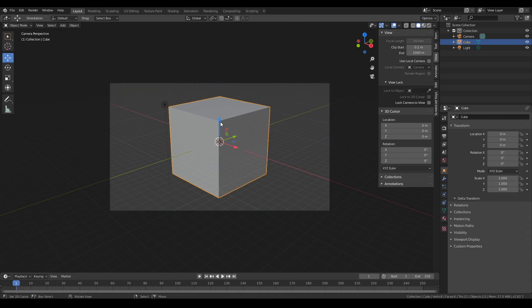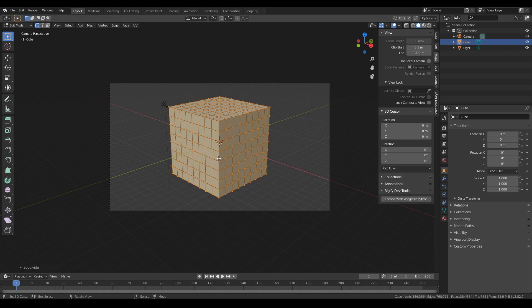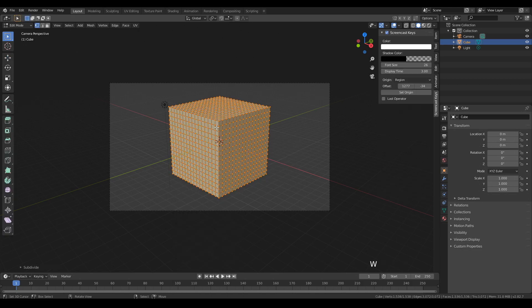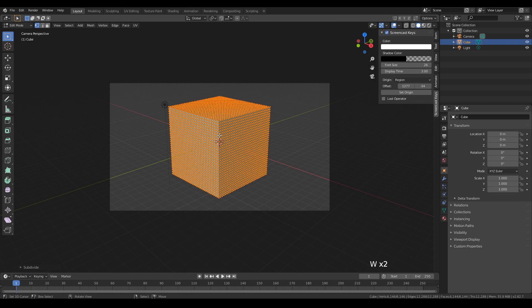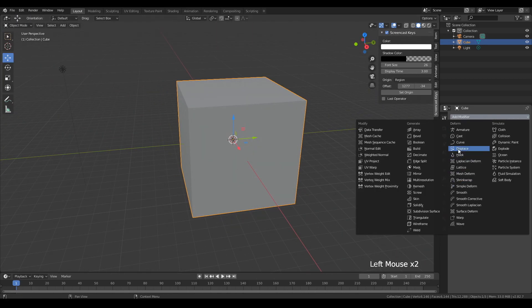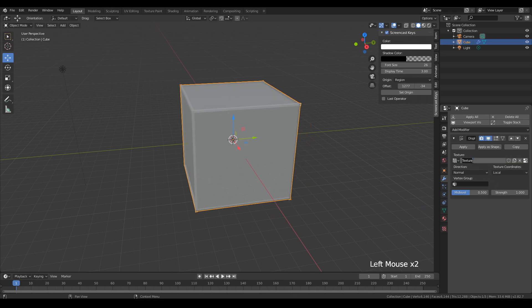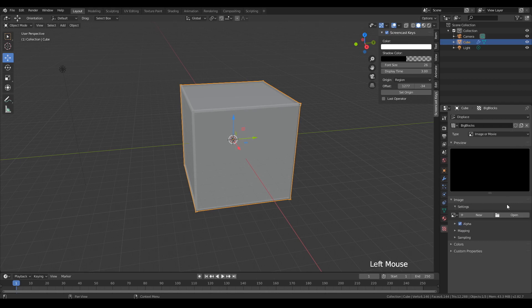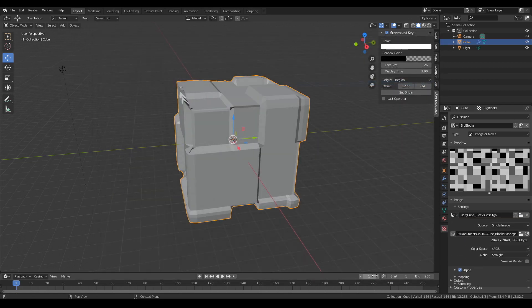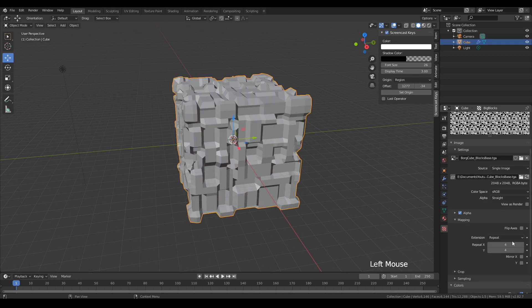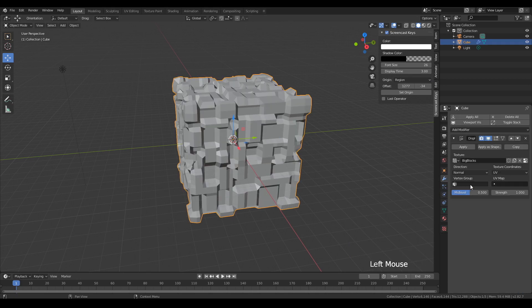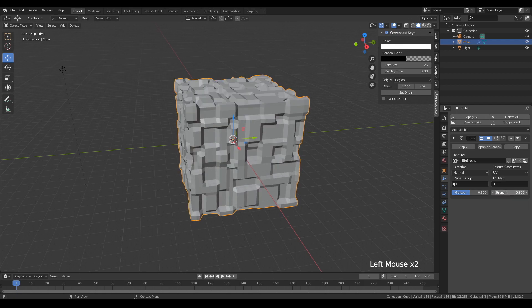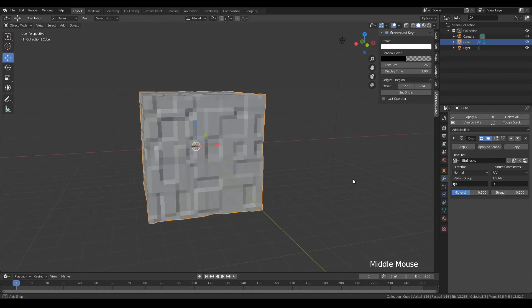Alright, select the cube and then go into edit mode and subdivide it a few times until it gets a bit more dense. We basically need the extra geo for the displacement to work. Add a displacement modifier and now we're going to create a new texture node. Call it large blocks and then set it to UV. And let's jump into the texture settings. And then we're going to import our blocks that we created in Krita. Now we're going to change the repeat to about four.